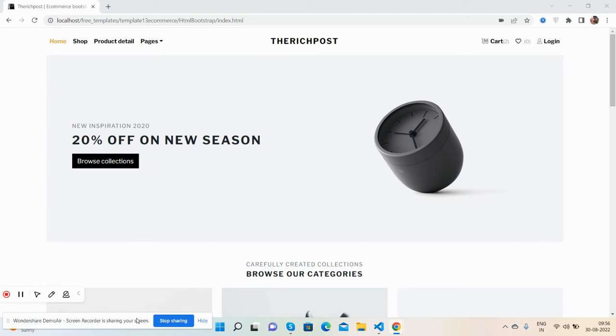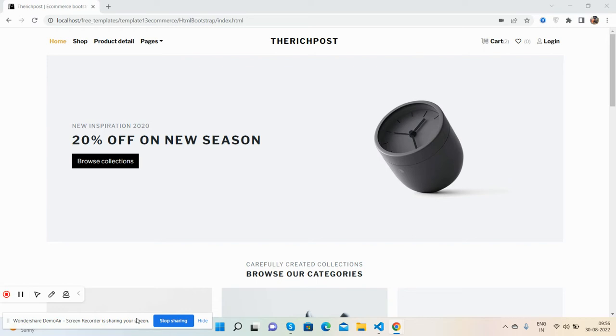Before showing you the working demo and code, I must say please watch the video till the end and please subscribe to my channel for latest Angular updates. Here we go.